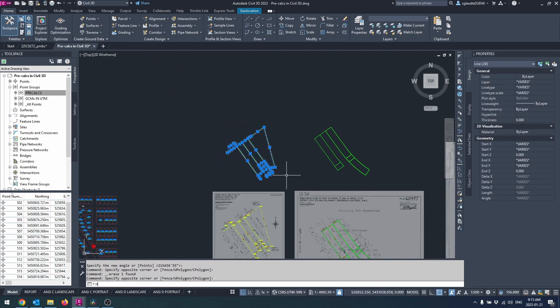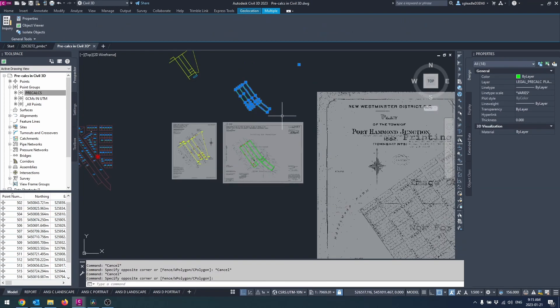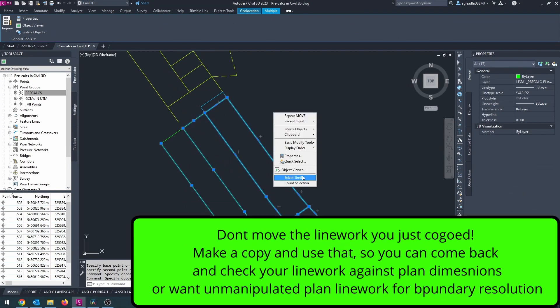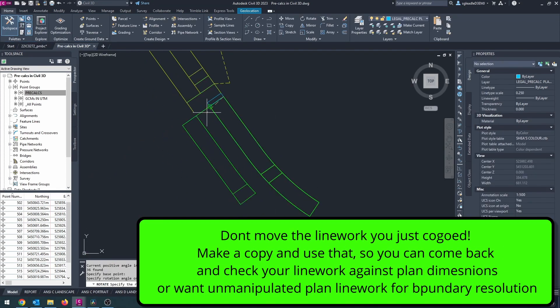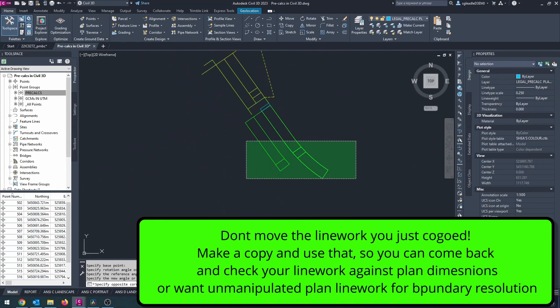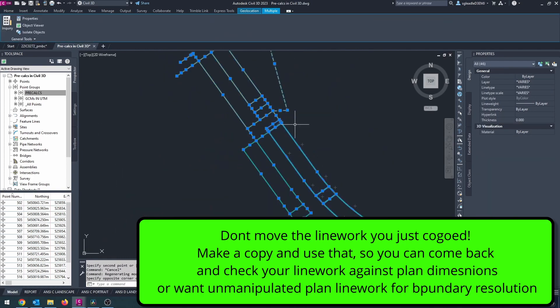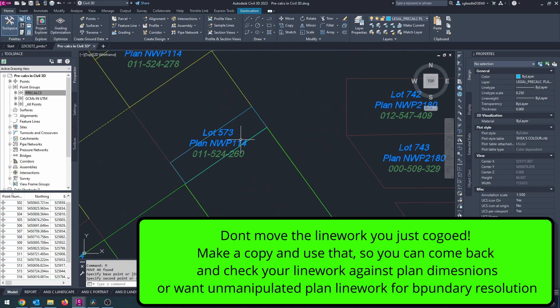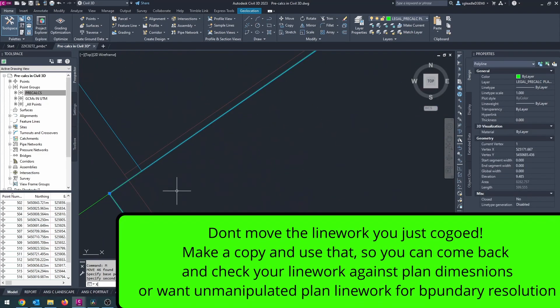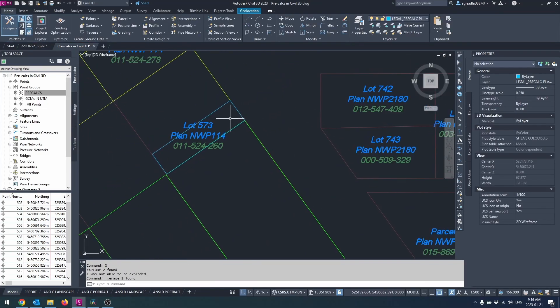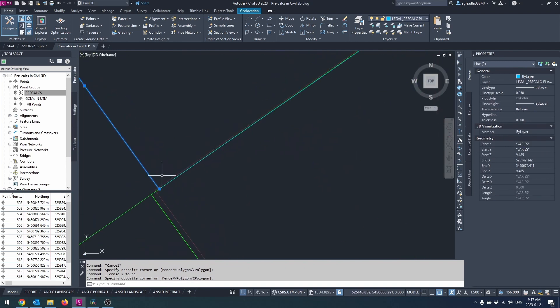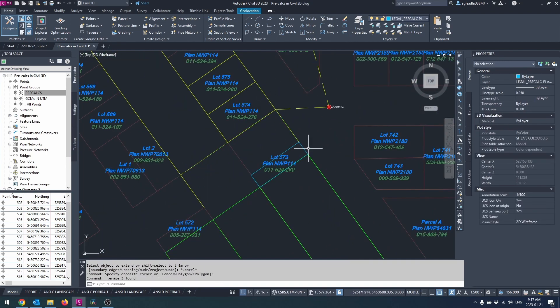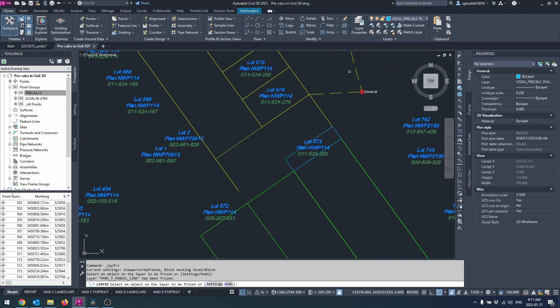If there is no plan new enough to have grid bearings, then choose one plan to shift and rotate to the GIS line work, which theoretically is in grid bearings, and hold that plan going forward. Delete overlapping line work, keeping newer line work when there is conflict. And you should always have the plans calced without rotation off to the side if you need to use that original plan line work for boundary resolution later. Once your plans are connected to each other, you can shift them to a GCM if available.